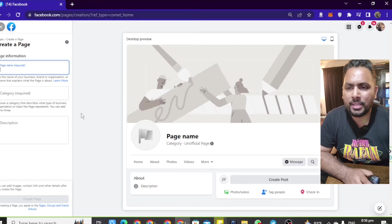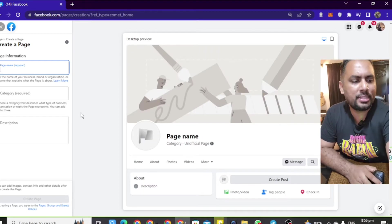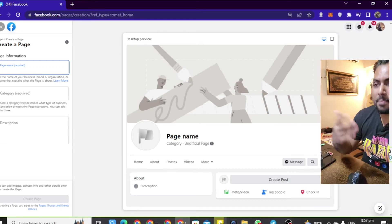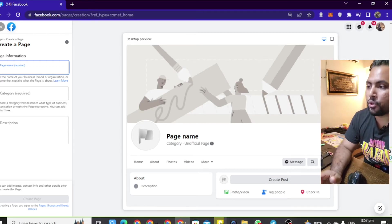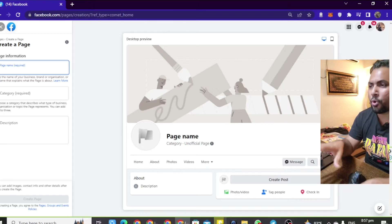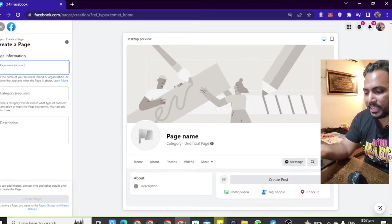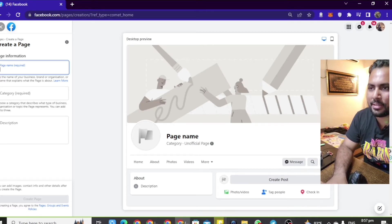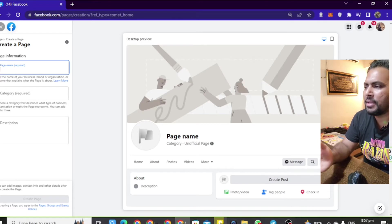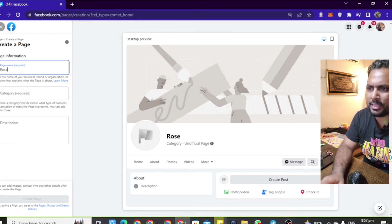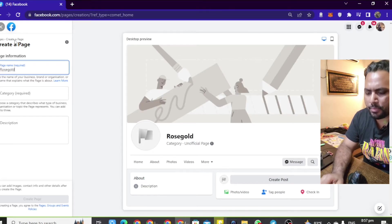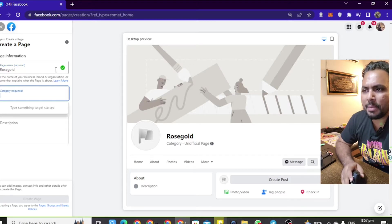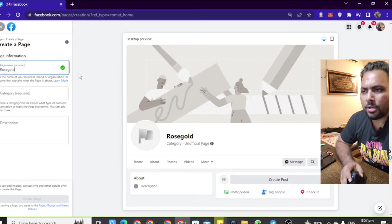We will click on the page — there is already an option there. Let's look at the page name. What is your name? Suppose you have a t-shirt business, a cooking business, or a content page about gardening. Suppose you have a page called gardening — your page name could be 'Rose Gold.' You will see a green tick confirming it.